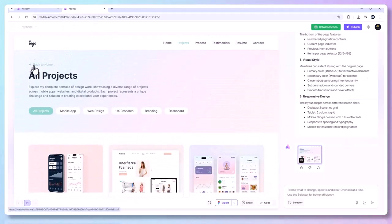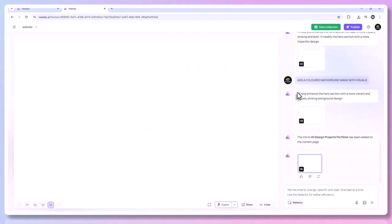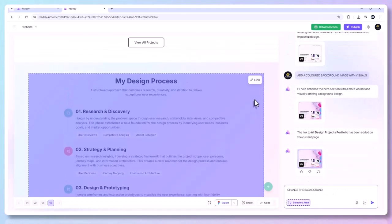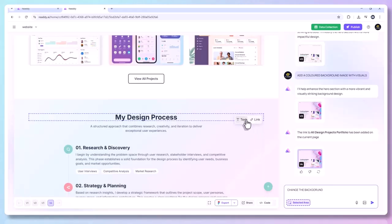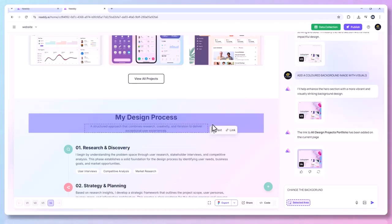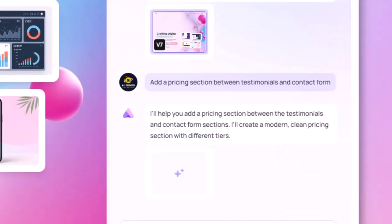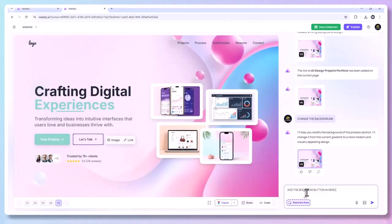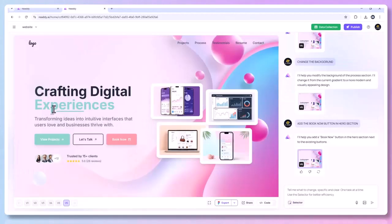Editing and customizing: click any section to edit — change copy, headings, or images, add or remove components, and modify structure. Use the AI chat to describe tweaks like 'add a pricing section between testimonials and contact form' or 'change the hero button to say Book Now and make it orange.' Everything updates in real-time.